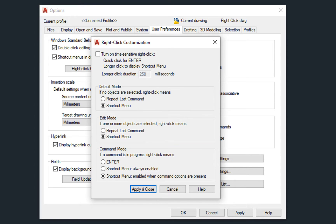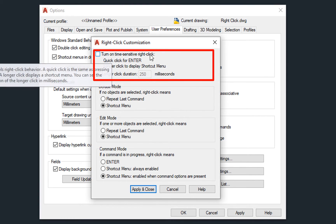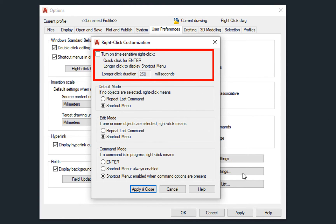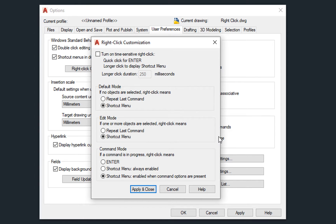But I think that the most awesome option is the one at the top: Turn on time-sensitive right-click. Basically, it means that if you right-click fast, it will work like Enter. But if you hold the right mouse button just a few milliseconds longer, it will work as a standard right-click.